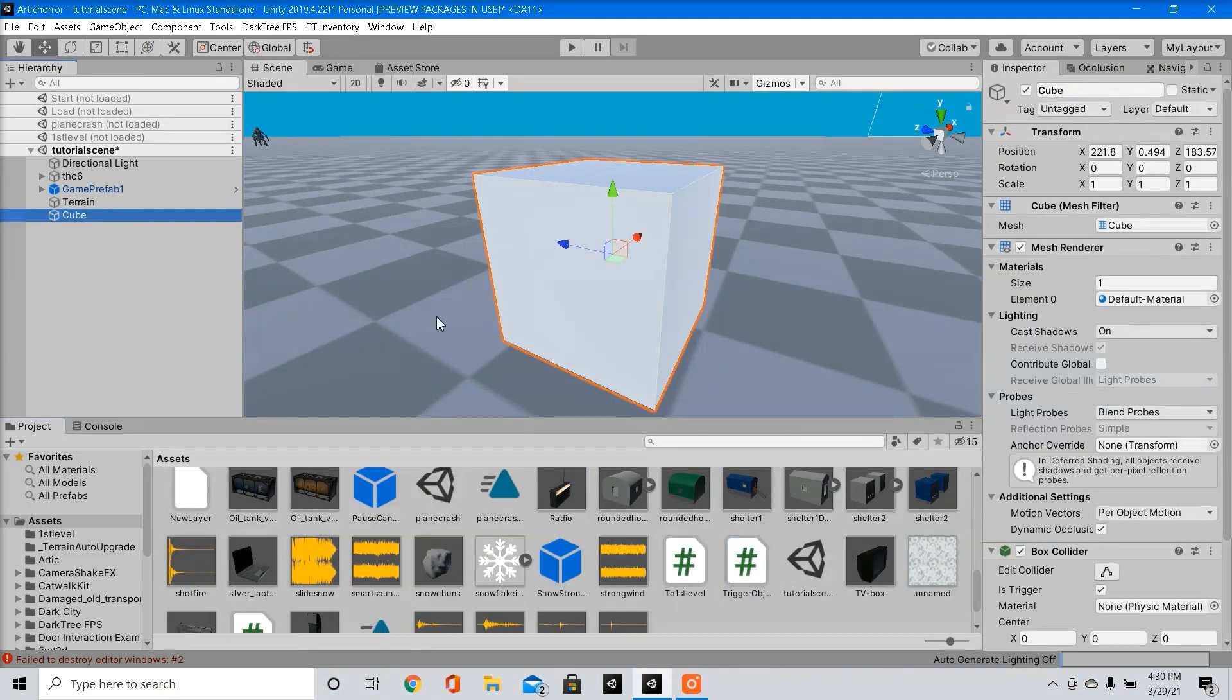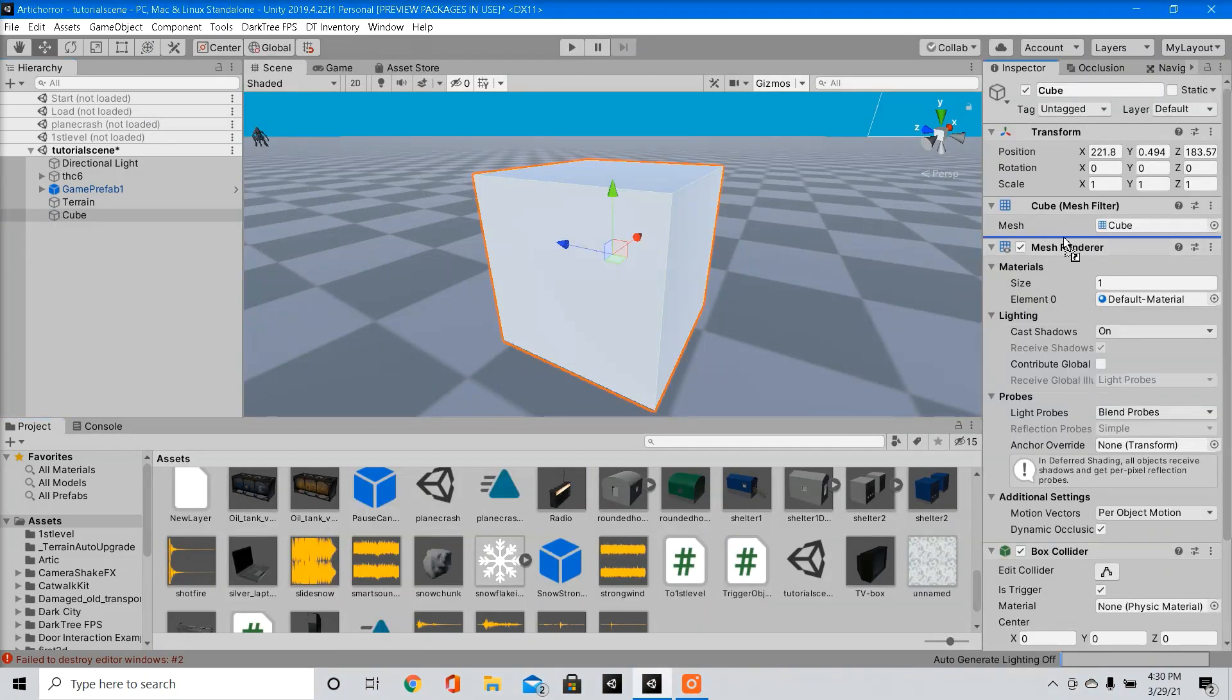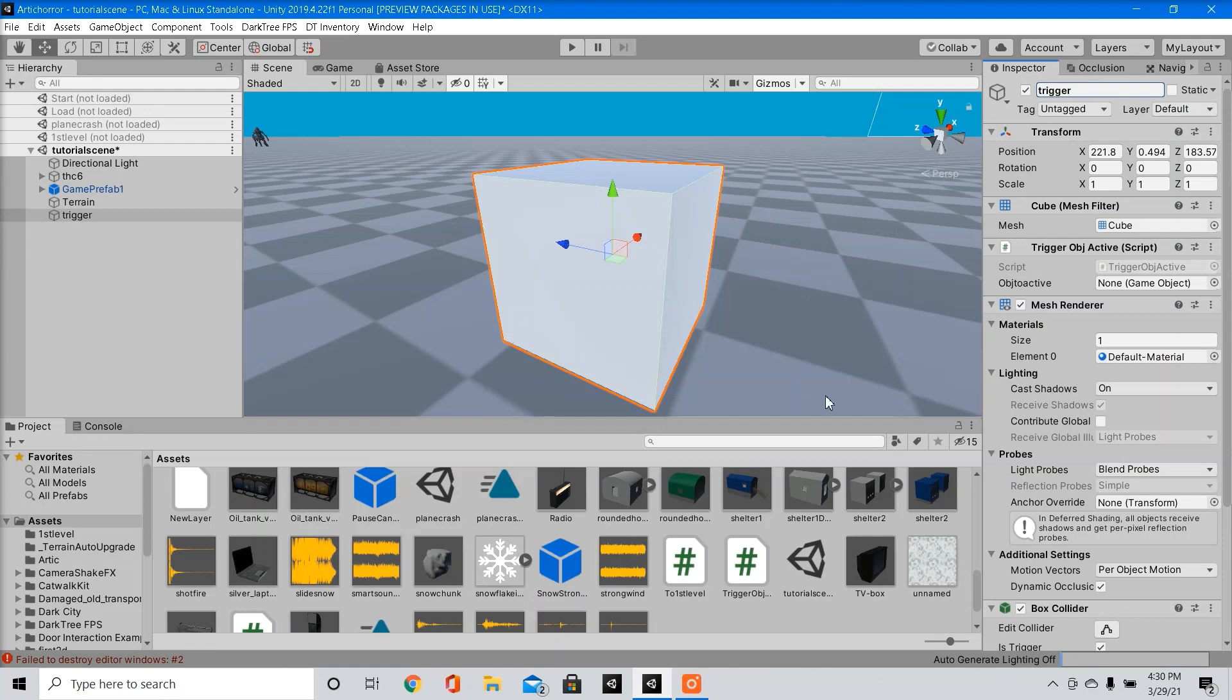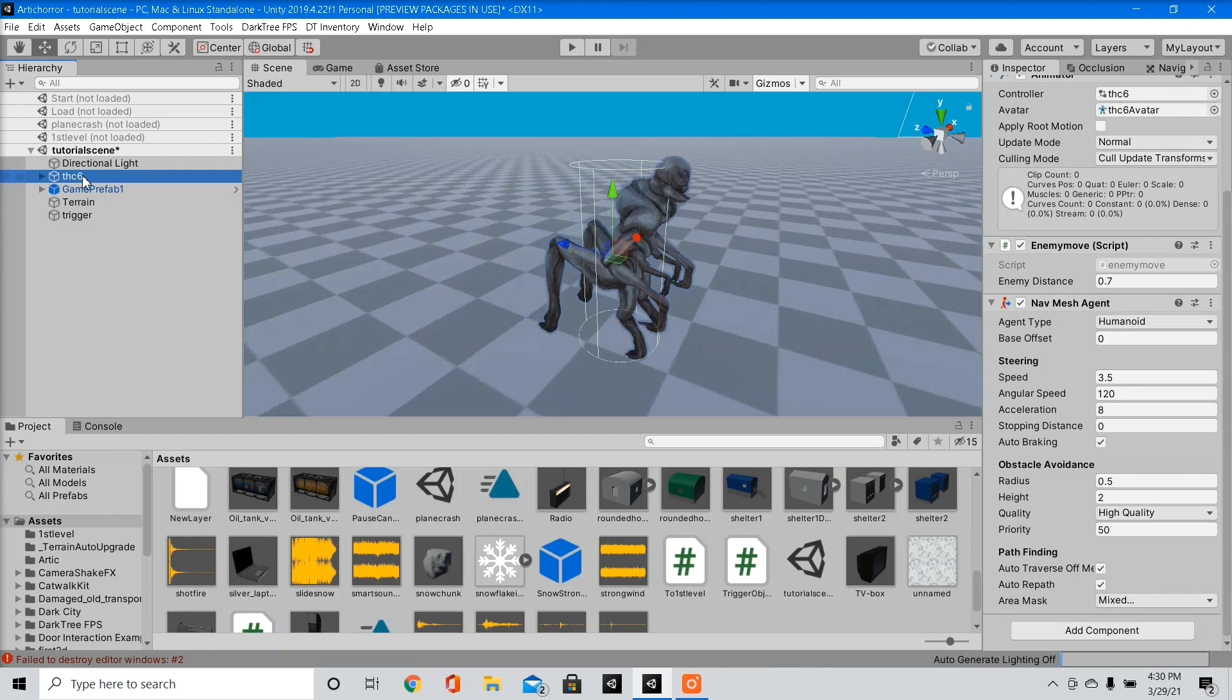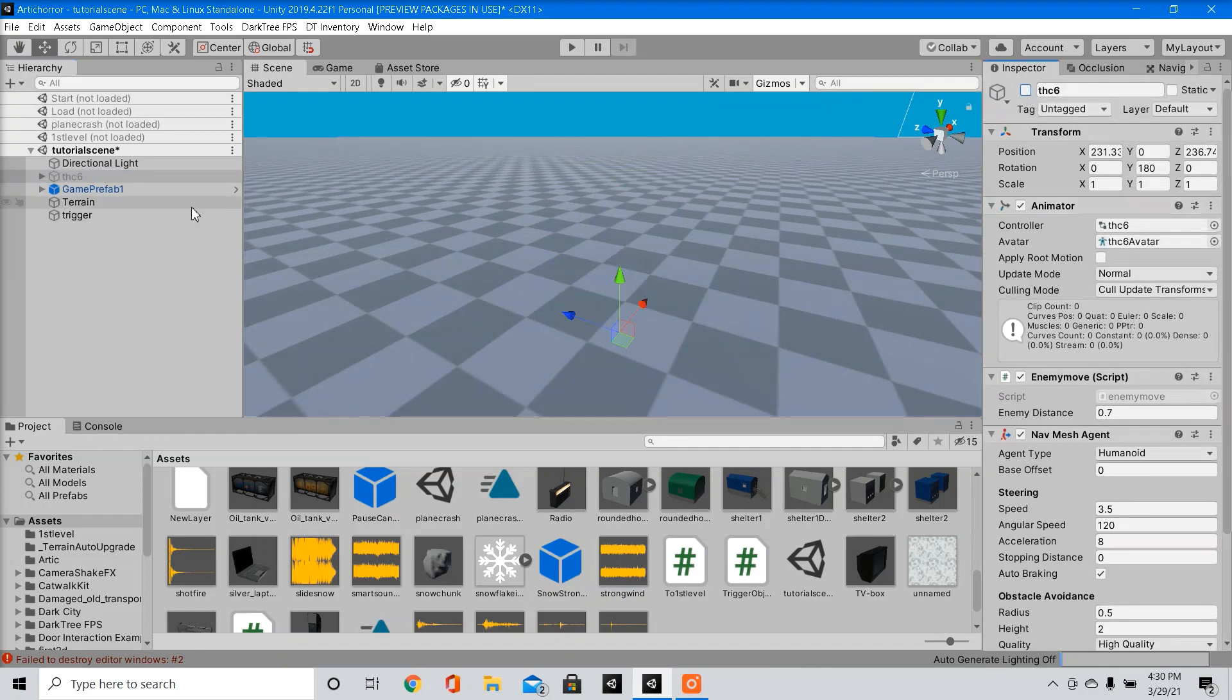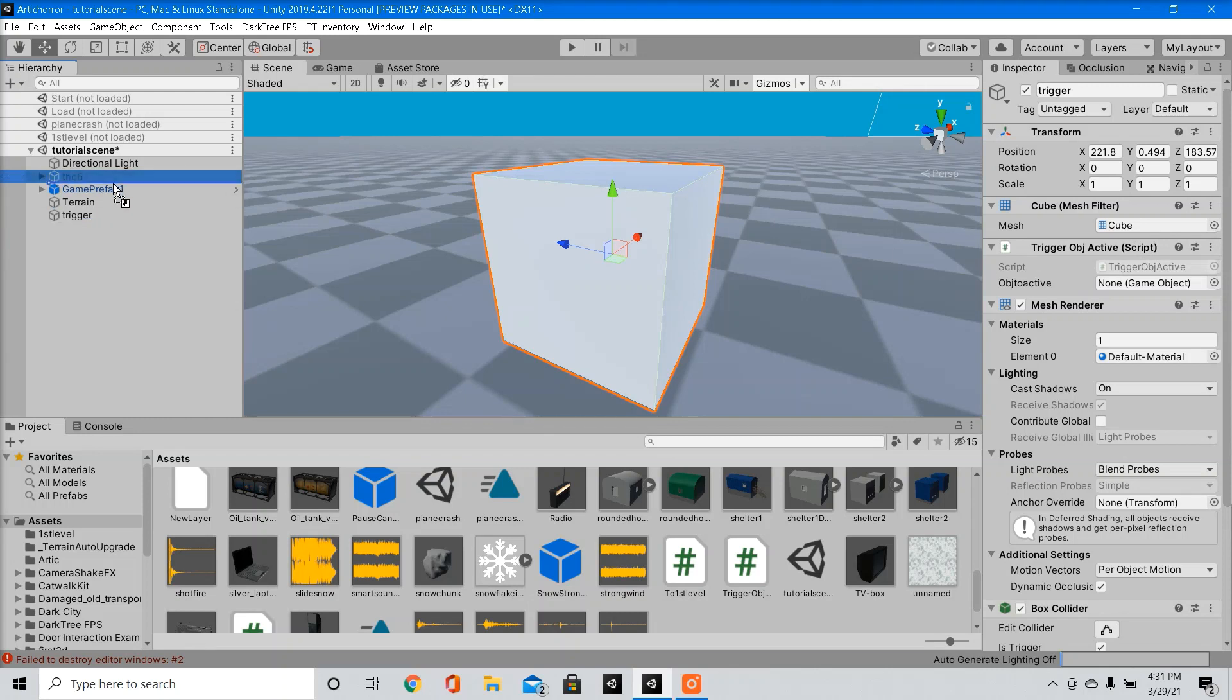So we're going to drag that right into our trigger object. Over to our enemy, we're going to deactivate the object. Now in our script, we just dragged into our trigger object, we're going to drag our enemy into the script.